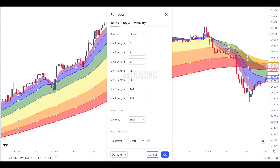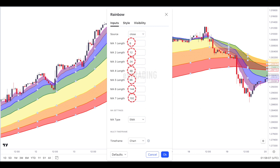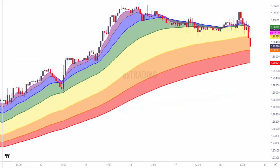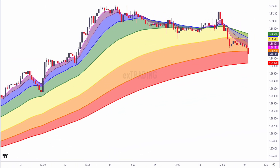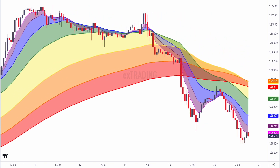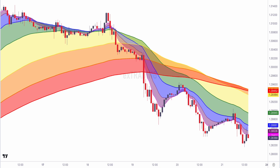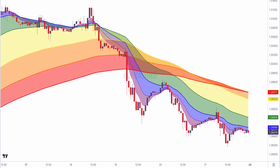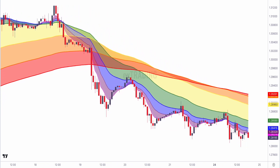The periods used typically follow a sequence such as 6, 12, 24, 48, 96, 100, 44, and 192. This sequence creates a rainbow effect on the chart, hence the name. Unlike a traditional moving average, this indicator adds a splash of color to your charts, providing a multi-dimensional perspective of price trends.